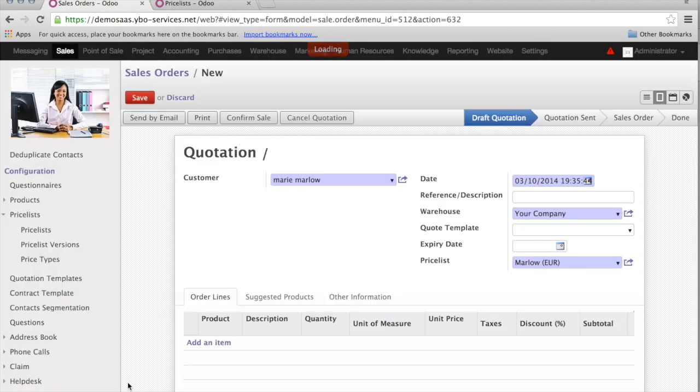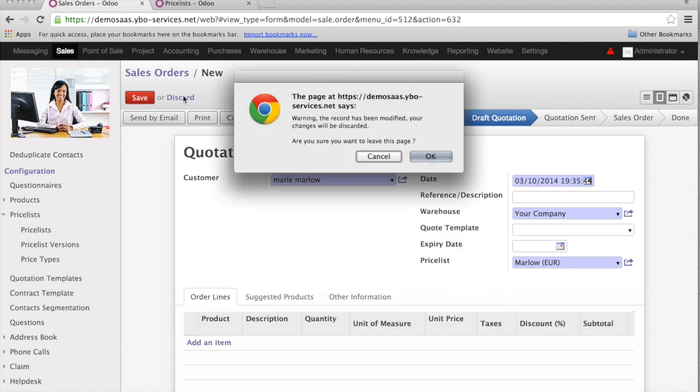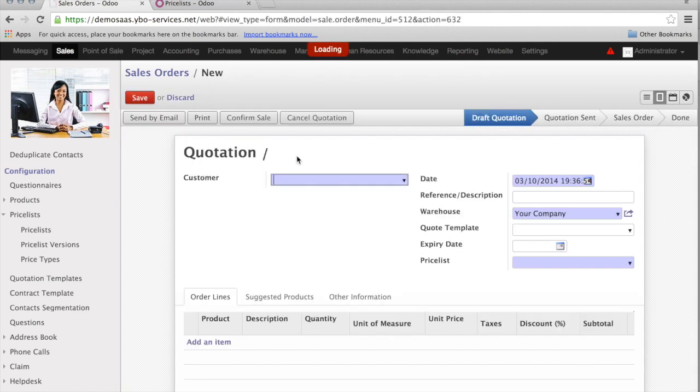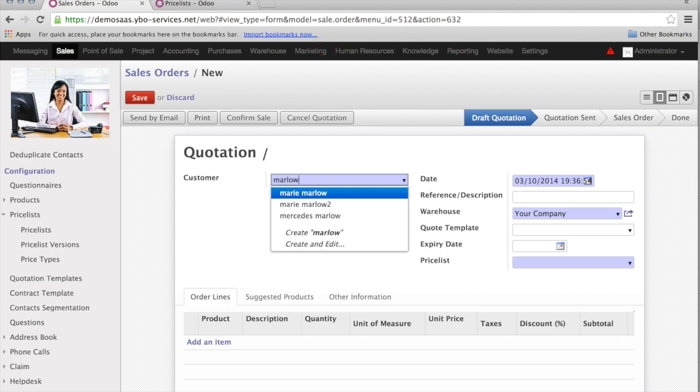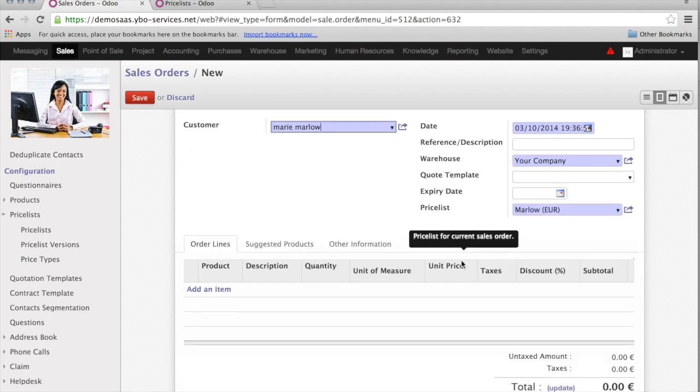Of course, it will not activate it automatically for the quotation or the sales order I'm entering. But whenever, next time, I create a sales order, the system should automatically come with the prices. Let's try it. So, I'm going to discard this, and create again. So, my Marlowe, and you see here, the price list has come automatically with the Marlowe price list. Great feature.